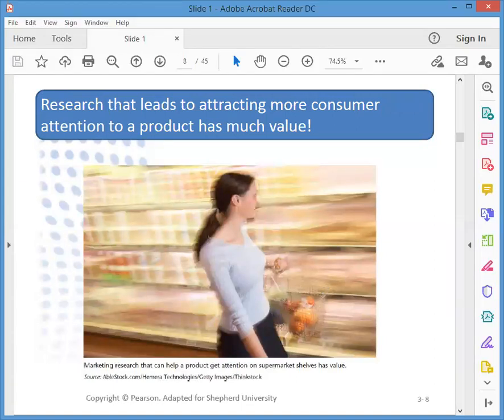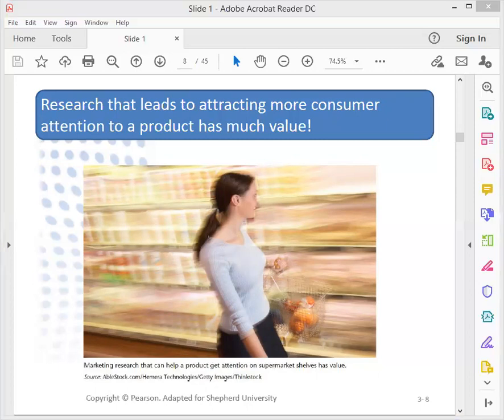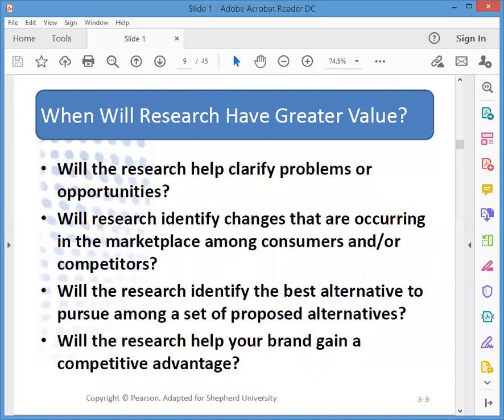If you can attract more customer attention, that is value — but how do you quantify that? Research will have great value when it helps clarify problems, identifies changes occurring in the marketplace with both consumers and competitors, identifies the best alternative to pursue, and helps your brand maintain a competitive advantage.